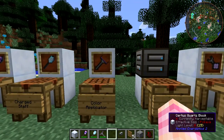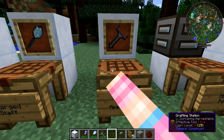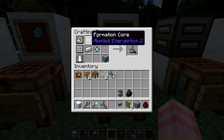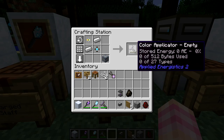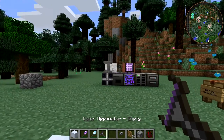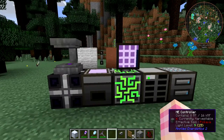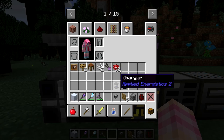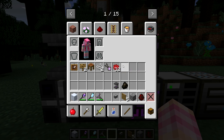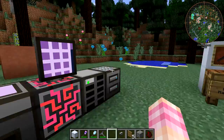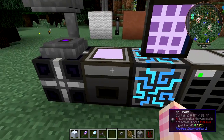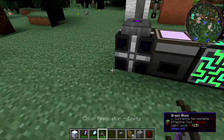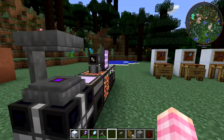Now, the Color Applicator. It's crafted using an Energy Cell, a 4K ME Storage Component, two Iron Ingots, and a Formation Core. It looks like a paint roller — because it technically is a very high-tech paint roller. There are a couple of ways to use it. First, grab some dyes. This works with any dyes, as well as paintballs from AE2.